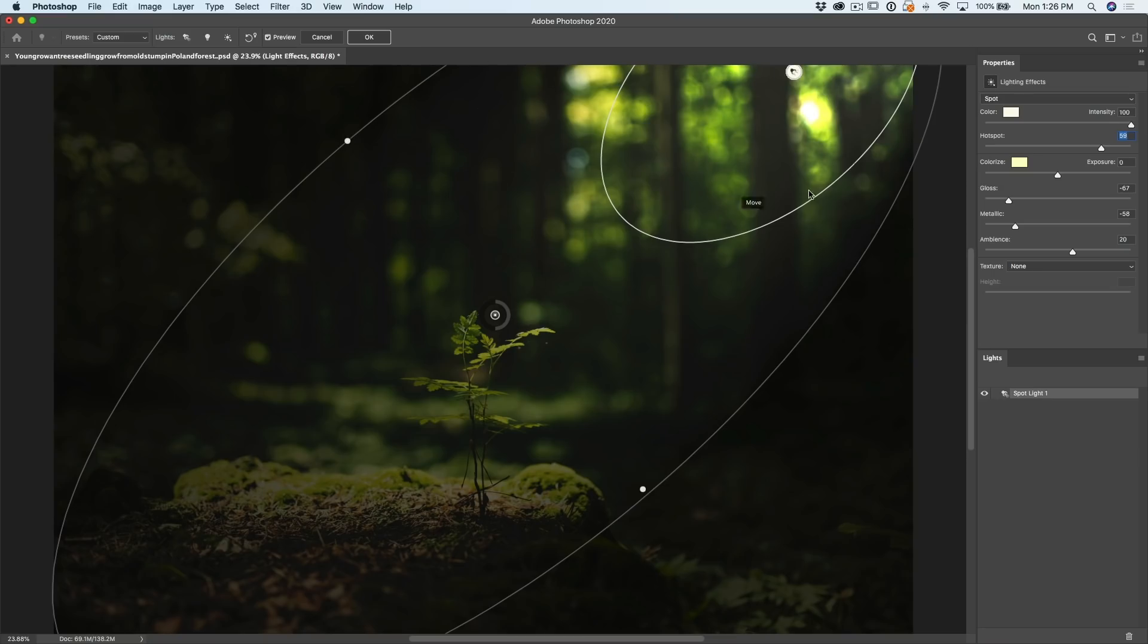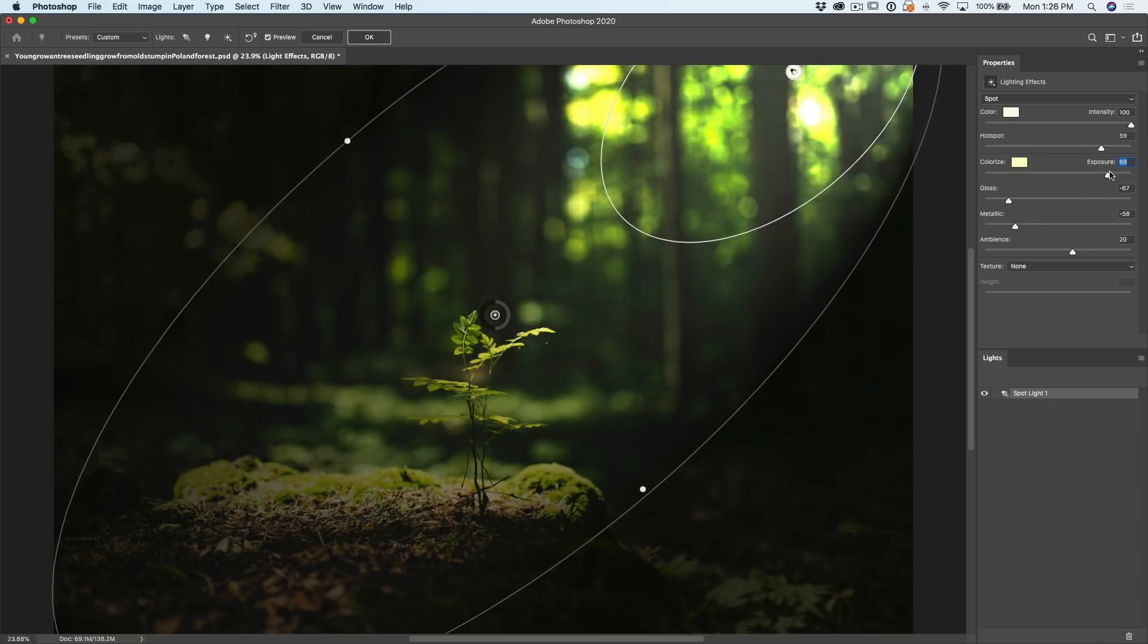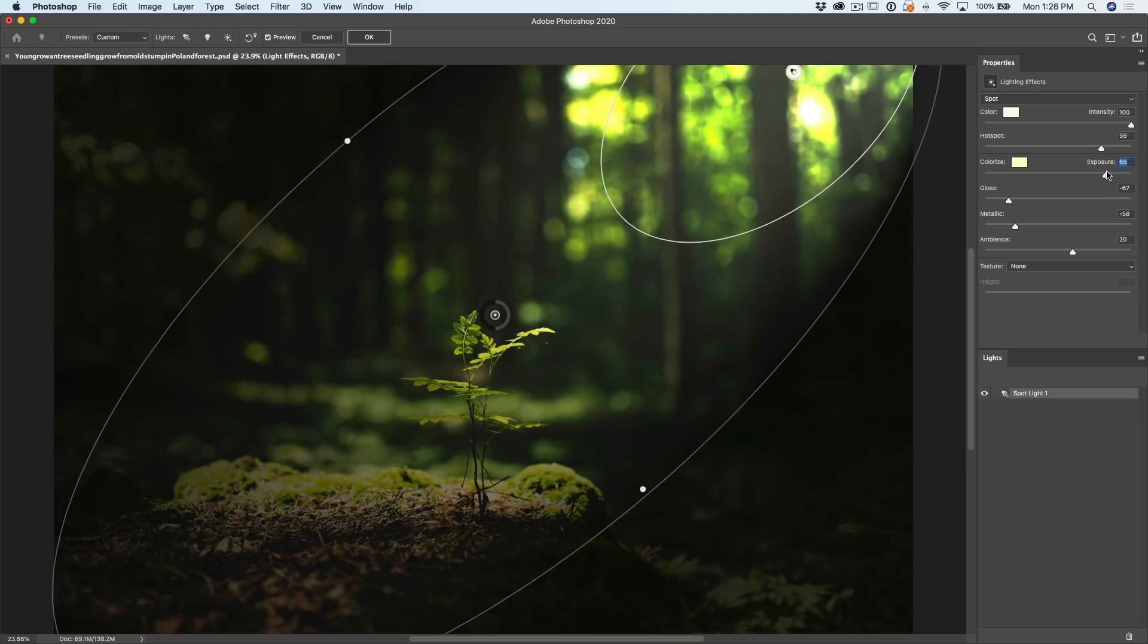Now notice here, we've already got our intensity all the way at 100. And we want to kind of see this and it's still a little too dark. Well what we can do is go down under exposure and we can increase this a little bit. And see what we're doing now is we're increasing that exposure as well.